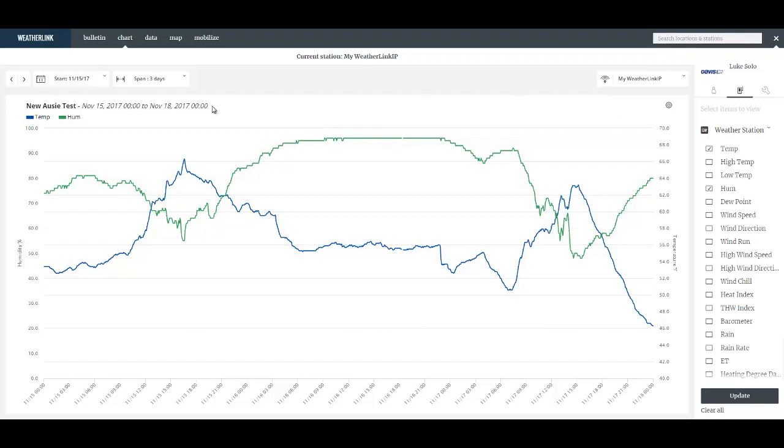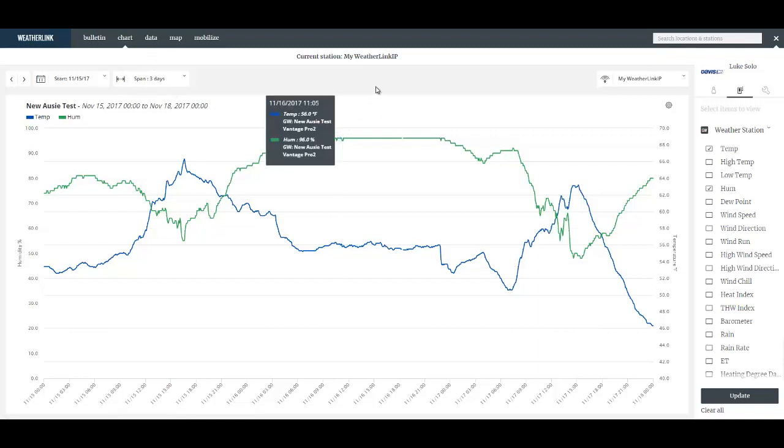All these changes you make whether in the bulletin or the chart or the data tab are saved to the account. So once you make those changes they stay that way until you change them. So my humidity will always be green.